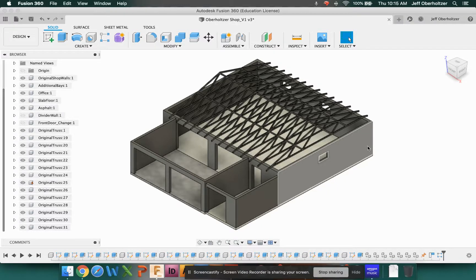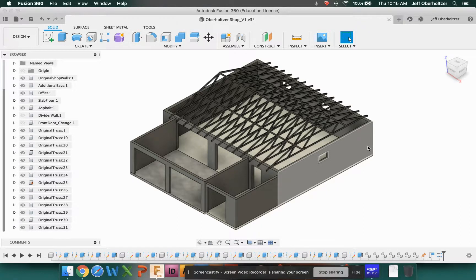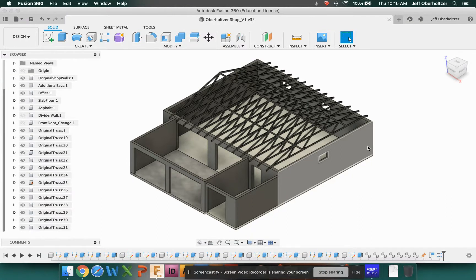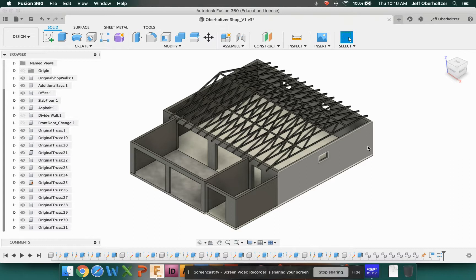Hello everybody, and welcome back to another Fusion tutorial. This is Mr. O, and today we're going to talk about something that's a little odd, and that would be modeling a building in Fusion 360.